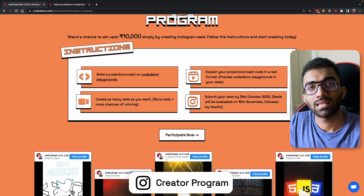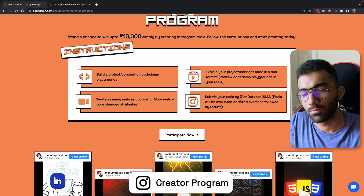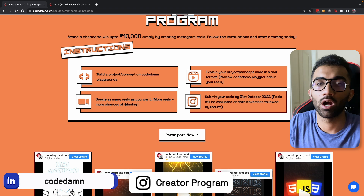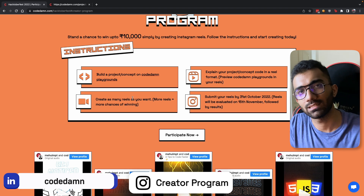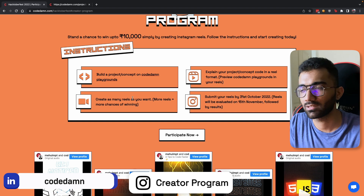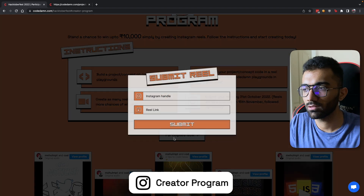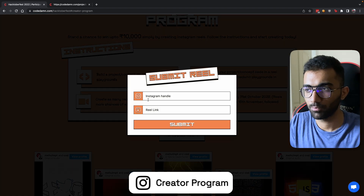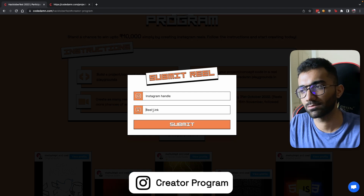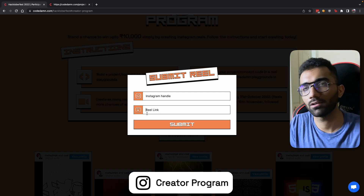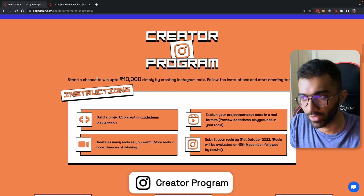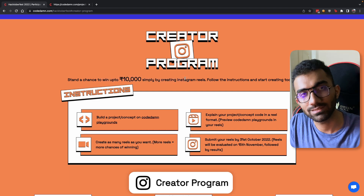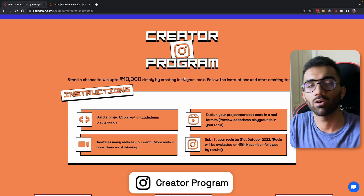The good thing is you can have as many submissions as you want, so this gives you a lot of opportunities. You can create as many reels as you want on Instagram. Once you create a reel, just click on this and paste your Instagram handle as well as your reel link for us to evaluate. We're going to be rewarding a bunch of winners up to 10,000 rupees in cash prizes, or an equivalent currency if you live outside India.